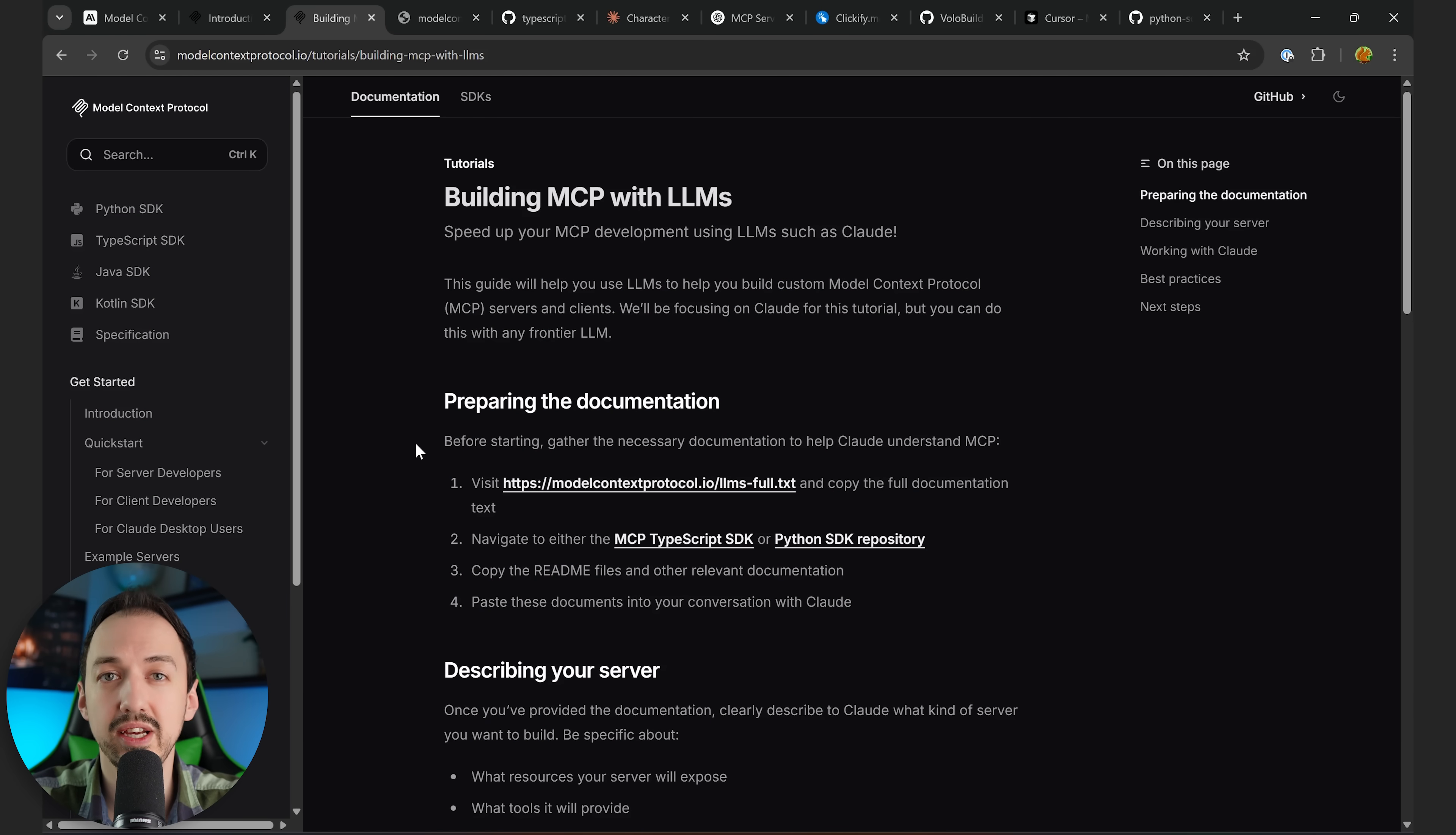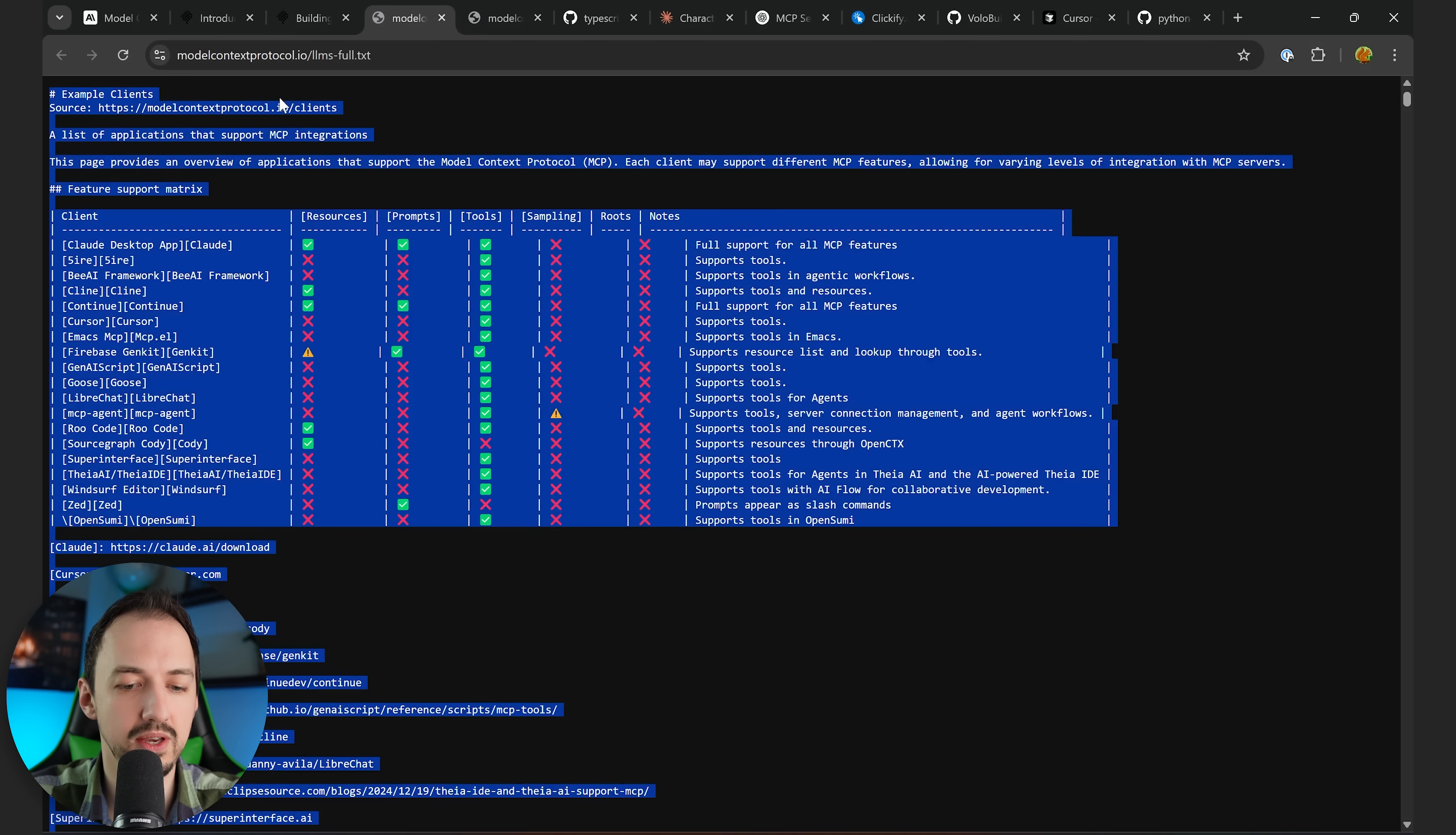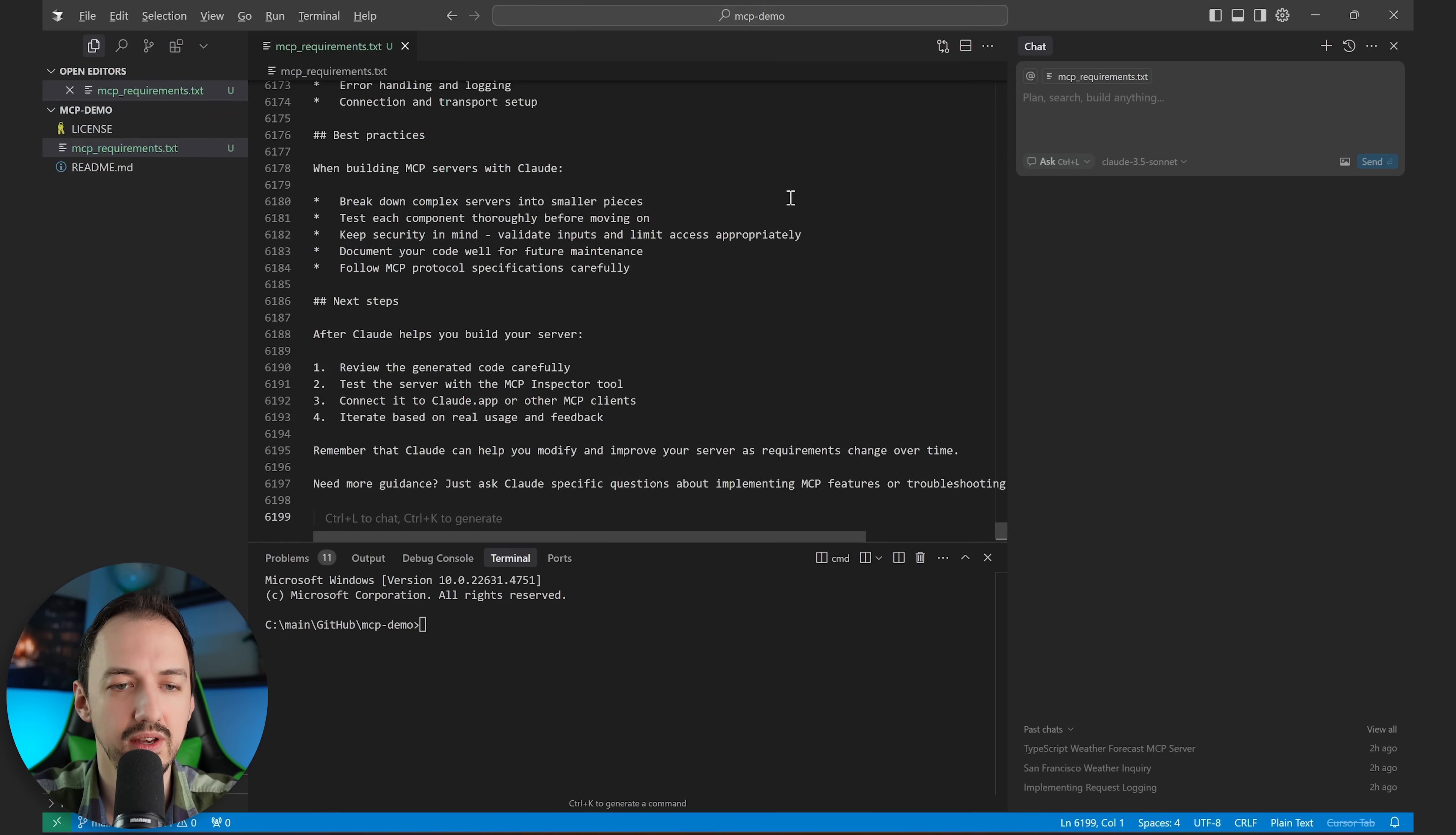So nowadays, AI can actually write most of our code, and Anthropic has done a pretty good job of compiling the documentation necessary for an AI agent to write MCPs for us. So following the steps here, first, we're going to visit this txt file, and we're going to copy all of this over into a file in our project. I have a pretty empty project here. I'm just going to create a new file, mcprequirements.txt. Paste that in.